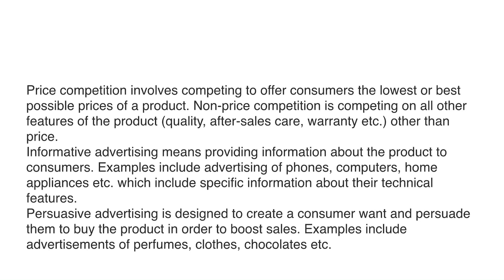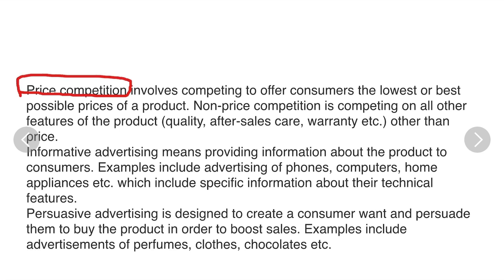Price competition involves competing to offer consumers the lowest or best possible prices of a product. Non-price competition is competing on all other features of the product, such as quality, after-sales care, warranty, etc., other than the price.